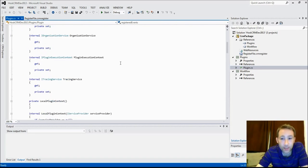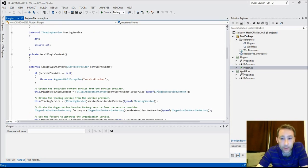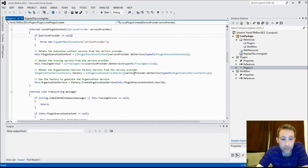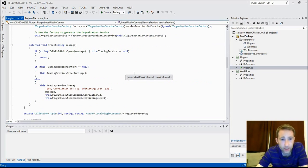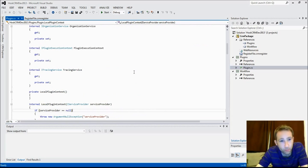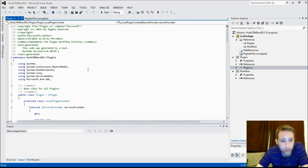Where instead of going to the plugin registration tool, you can actually deploy things here and you'll see all the information inside here. You've got a kind of basic template.